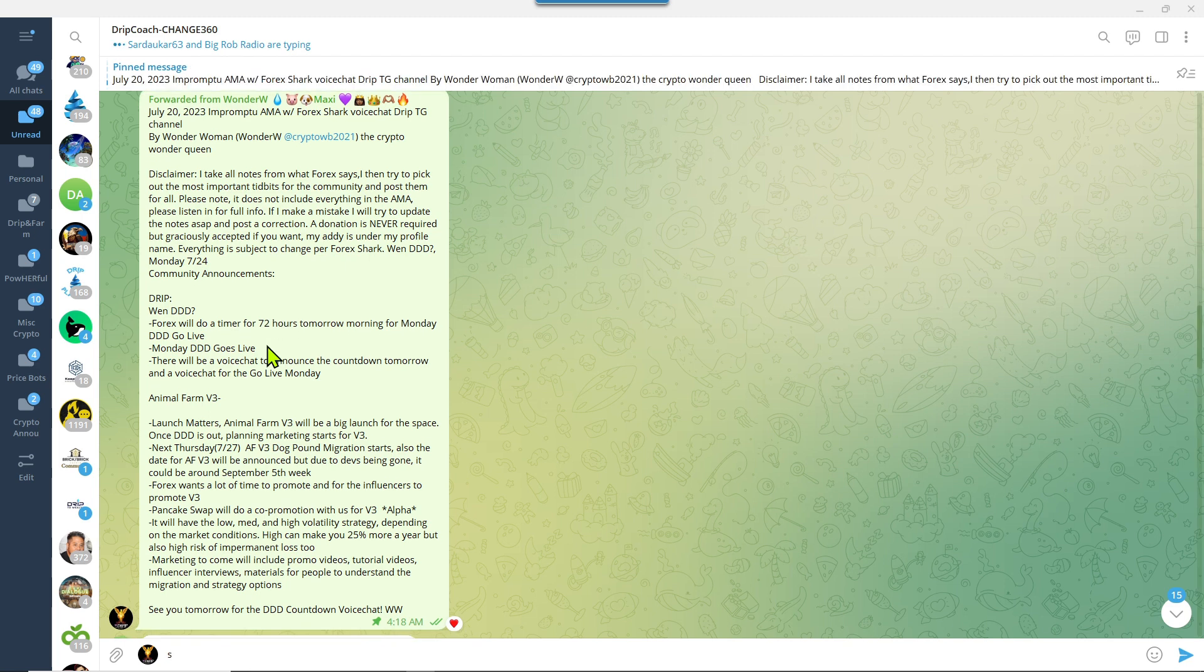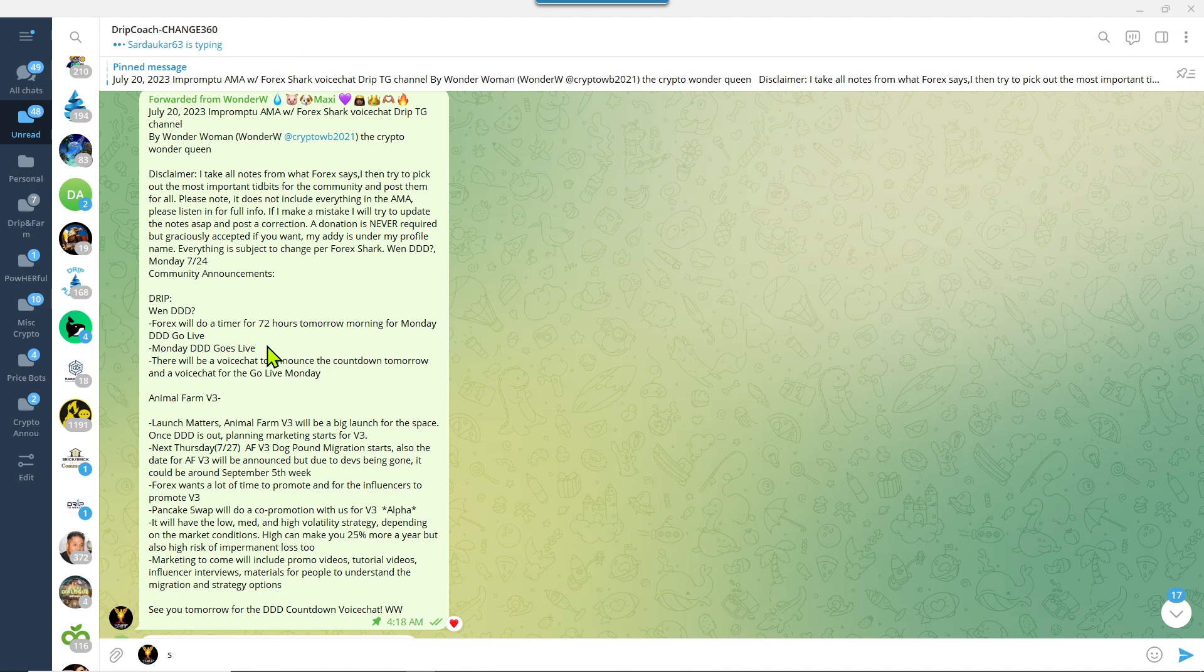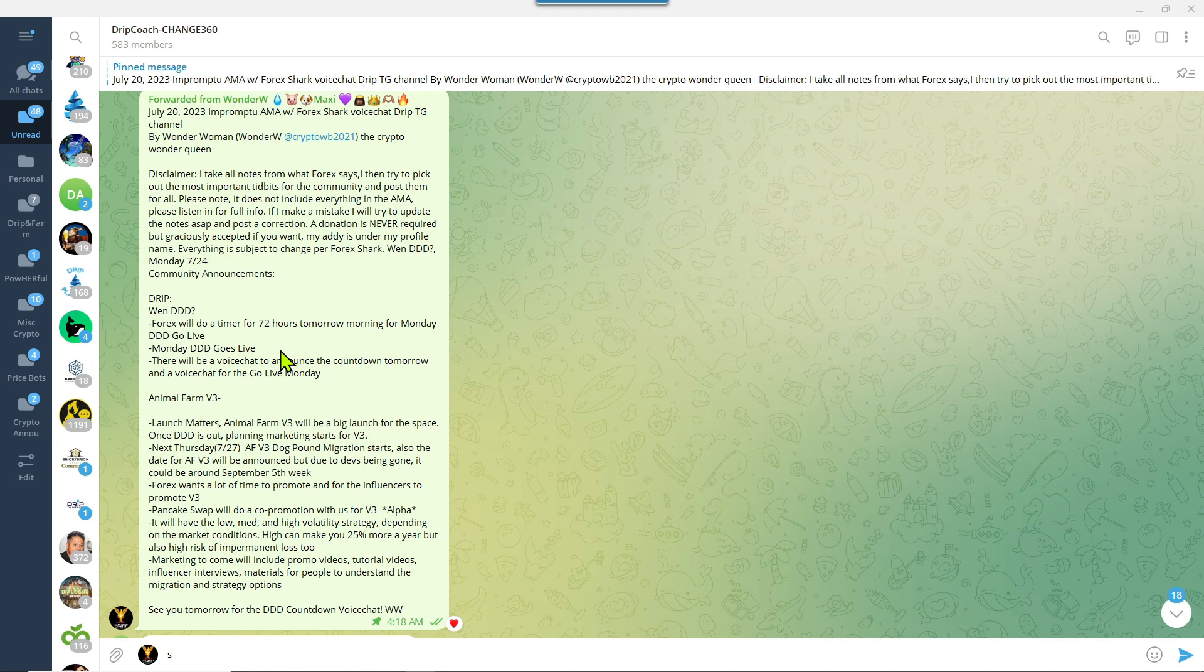The AMA, yeah, not only was it impromptu but it also had a lot of choppiness, so it's hard to tease out any of the additional information in there. But I do have a clip that will play where he talked about basically Triple D and of course P3. Forex will do a timer for 72 hours tomorrow morning for Monday to go live.